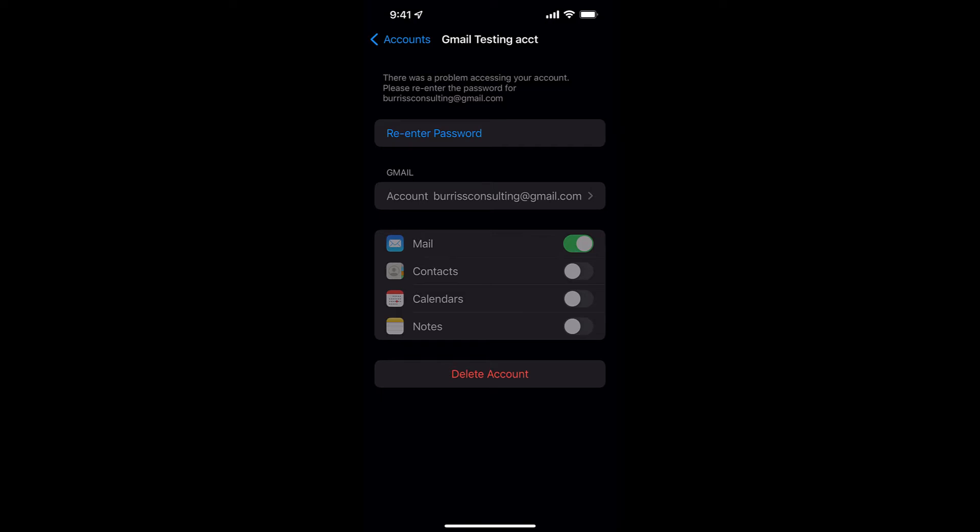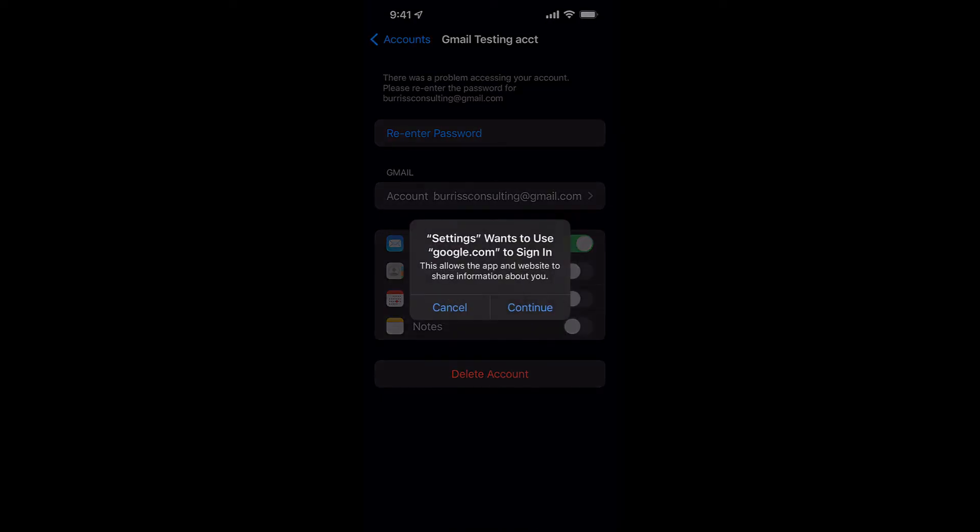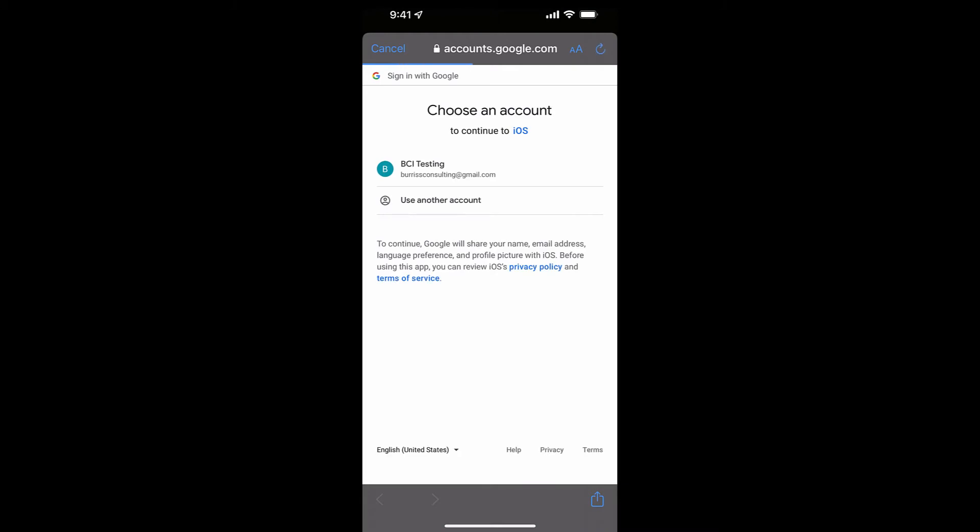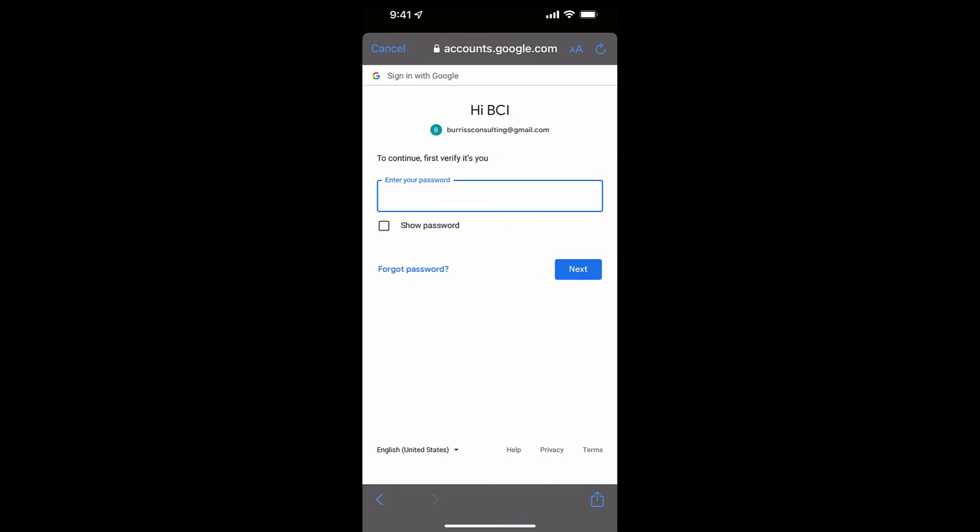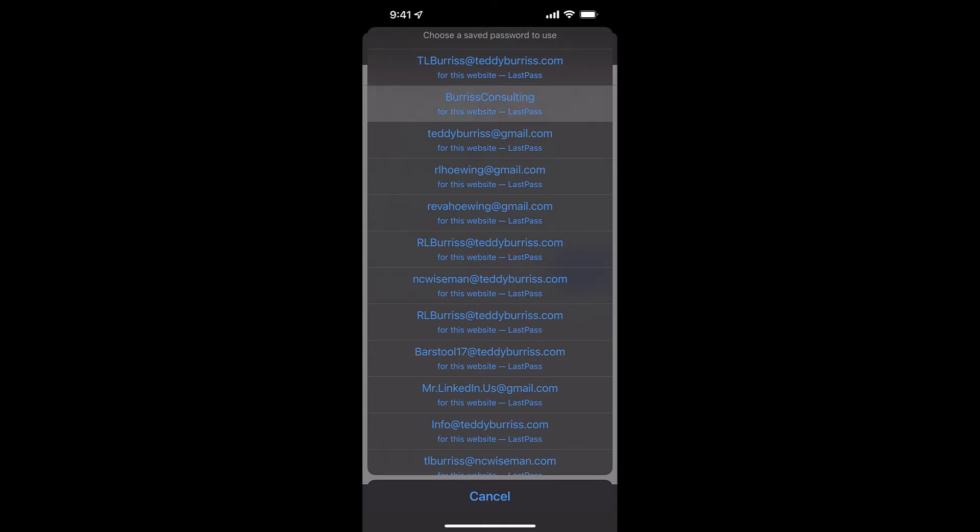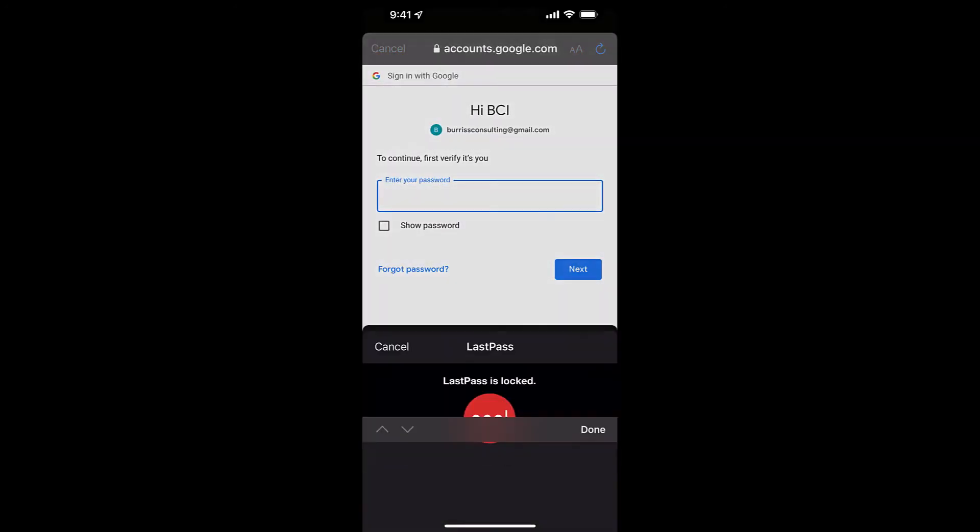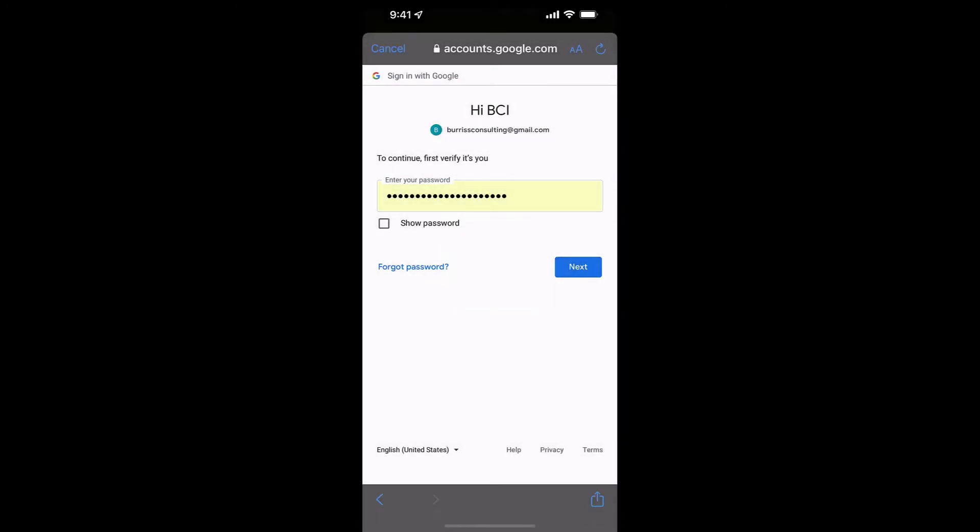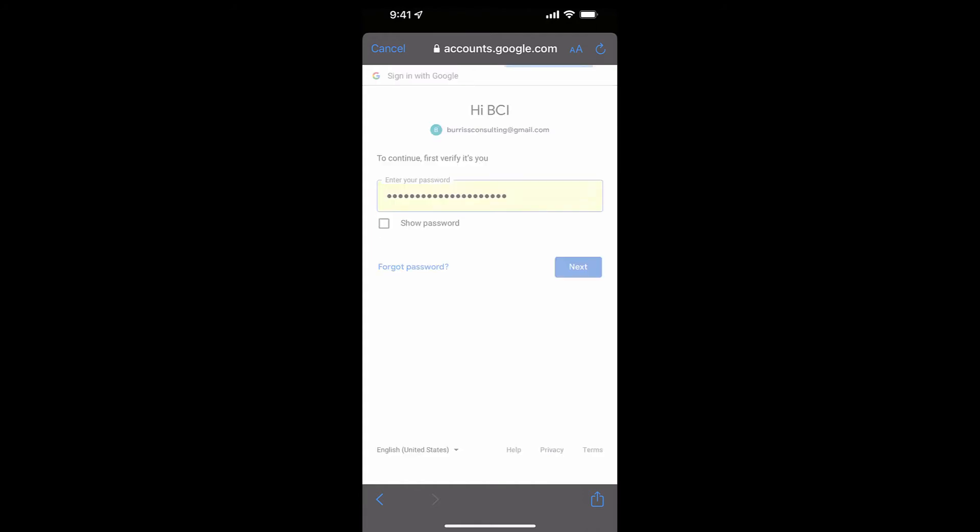So I've got a random password, let me click in there. Settings wants to use google.com to sign in, click. Oh so it wants to go to accounts.google.com. Click on that account, click in password, burris consulting. This is the value of using LastPass. Hang on, look at the password. I got the right password, hit next.